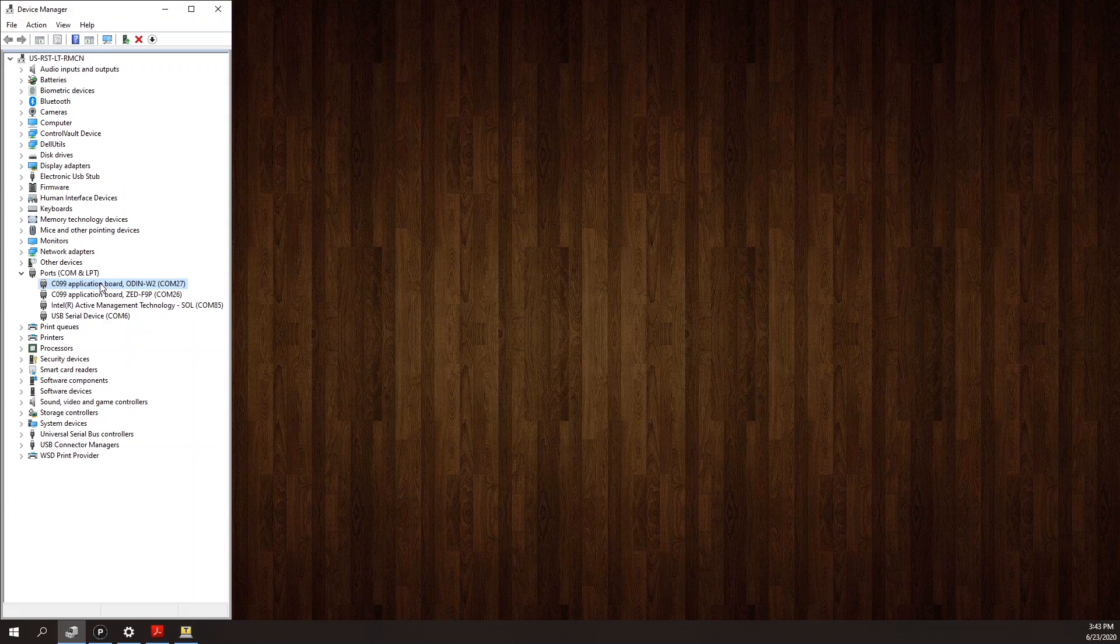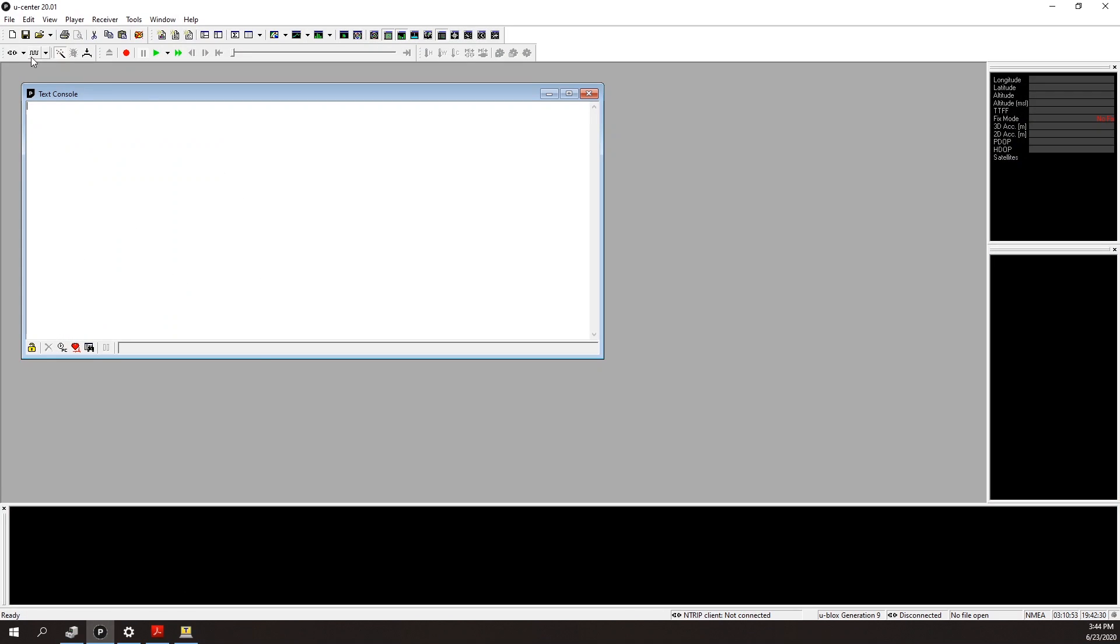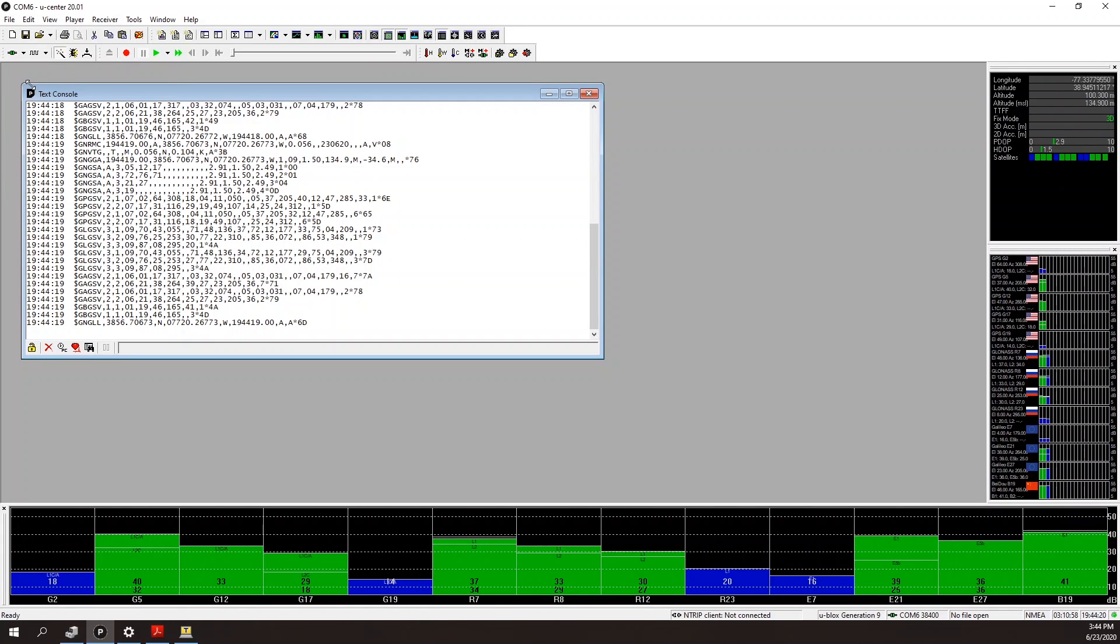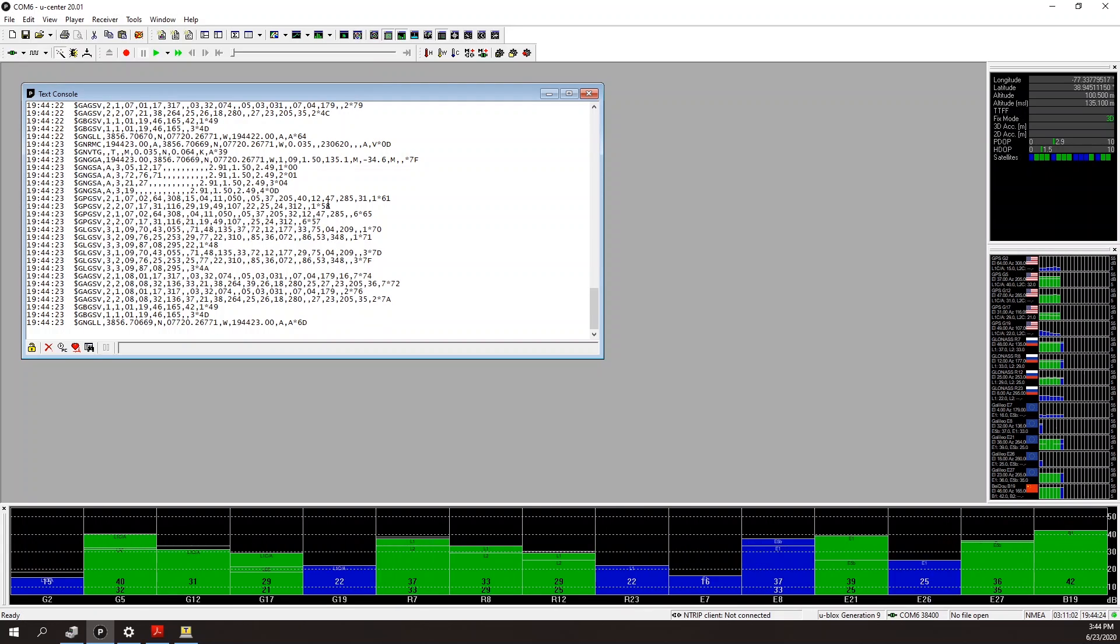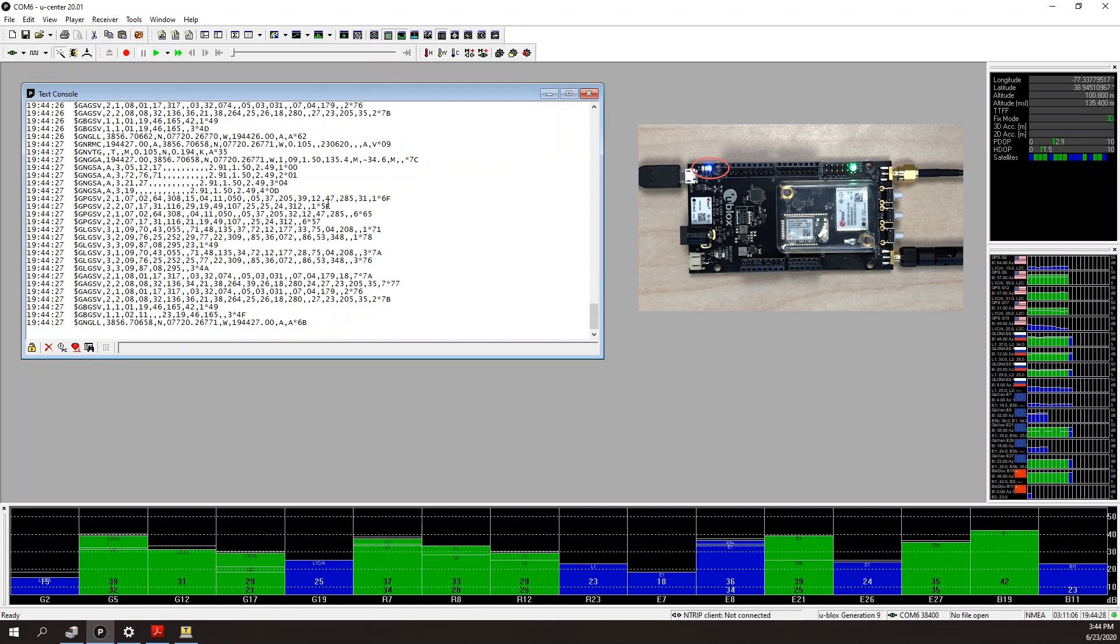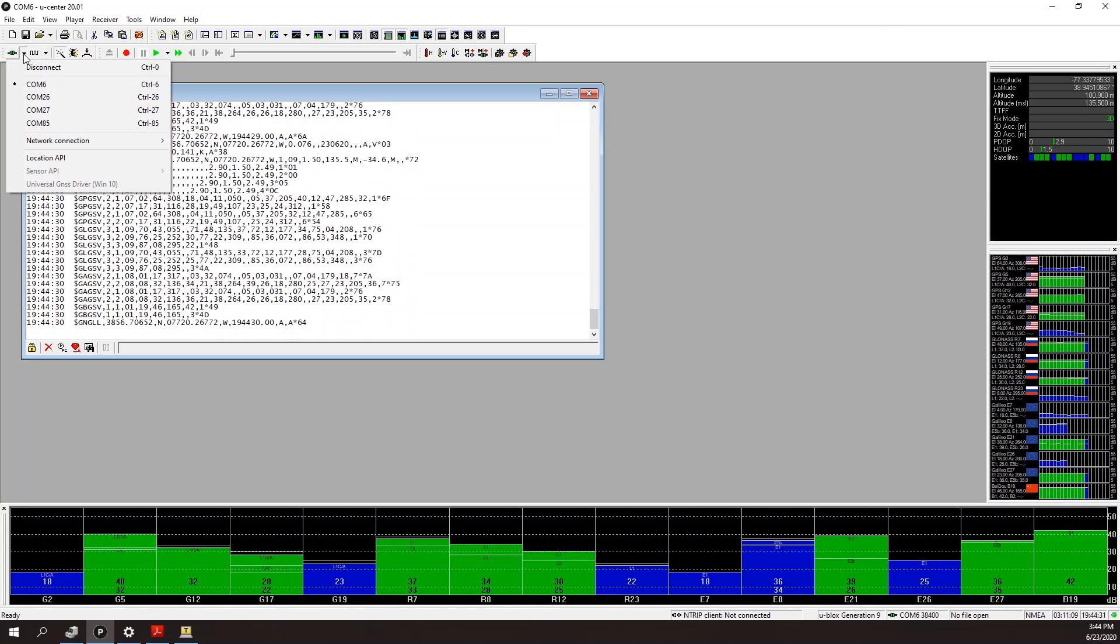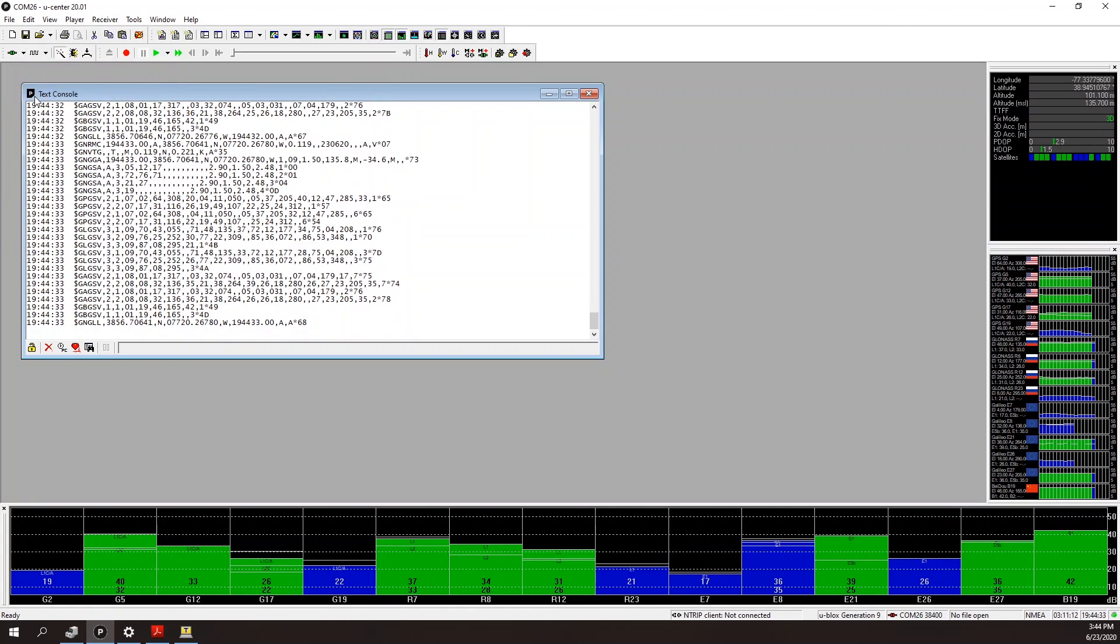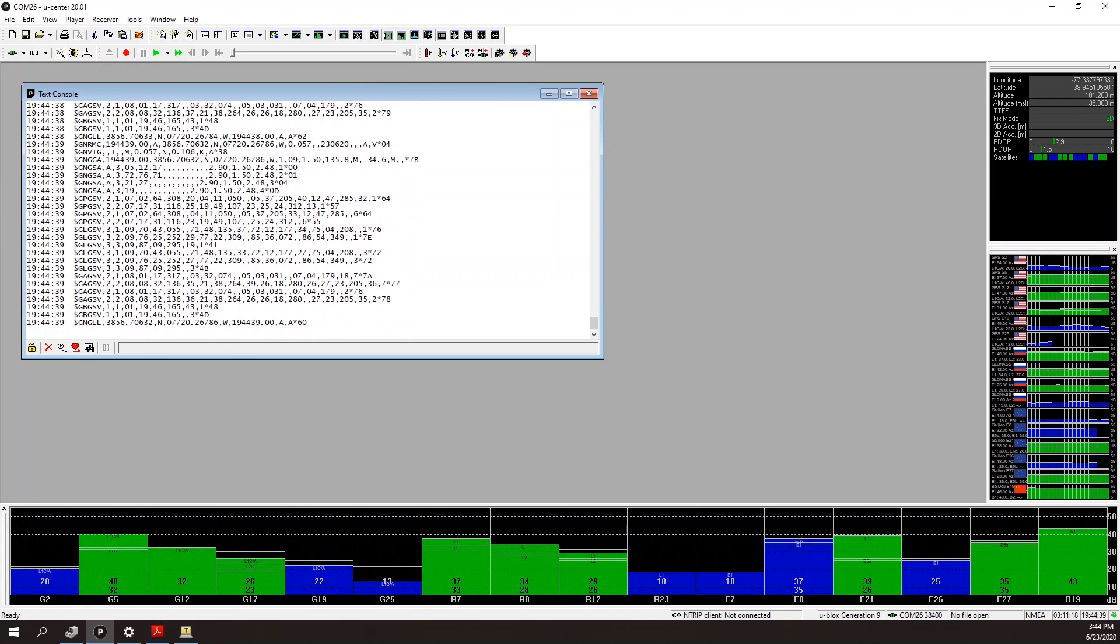So at this point, there's no additional setup to begin testing the C99 over USB. Let's see if I can connect to the ZED module over USB and UART. I have USB on COM6 and the UART on COM26. So I open up U-center and connect to COM6. I see that I'm receiving data from the board, and in fact, the board has a fix right now, and as I would expect, the time pulse light is blinking. Now let's connect to the UART on COM26. Also on this interface, I'm receiving data.